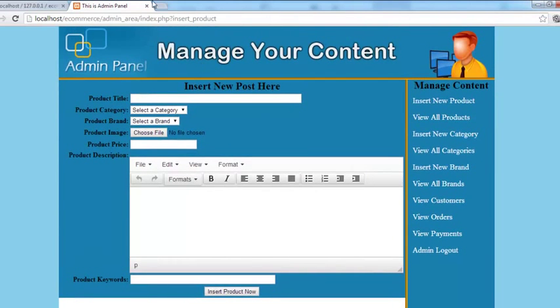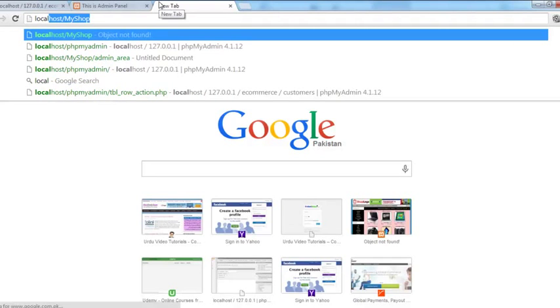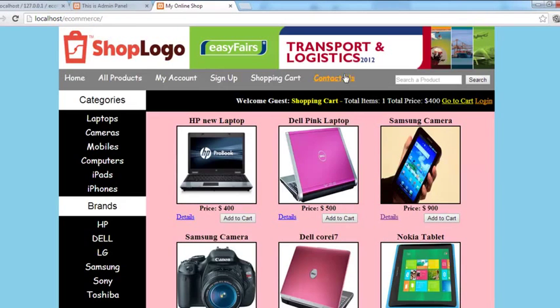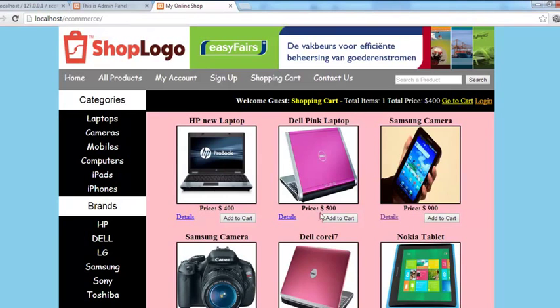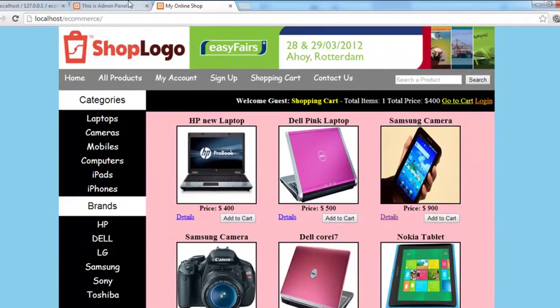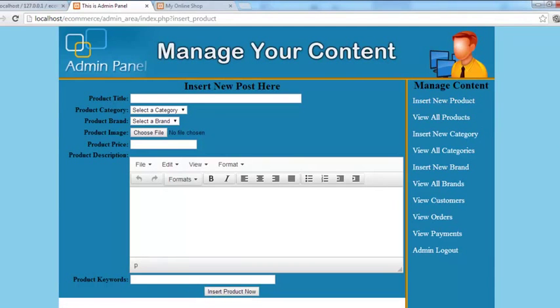You can insert another product now. Just check your e-commerce website and you can see this is the laptop that we just inserted: Dell Pink Laptop, price 500 and things like that. So we have done this directly from the admin panel.